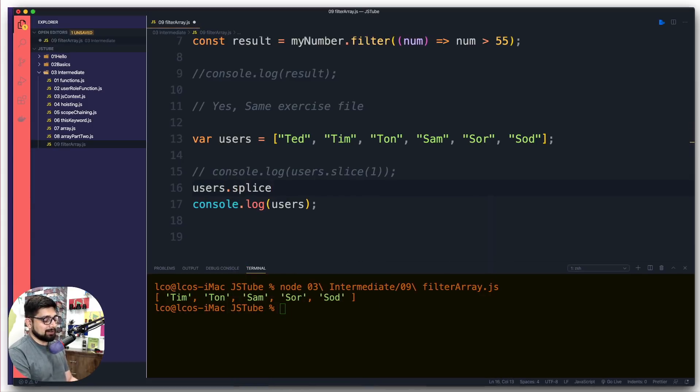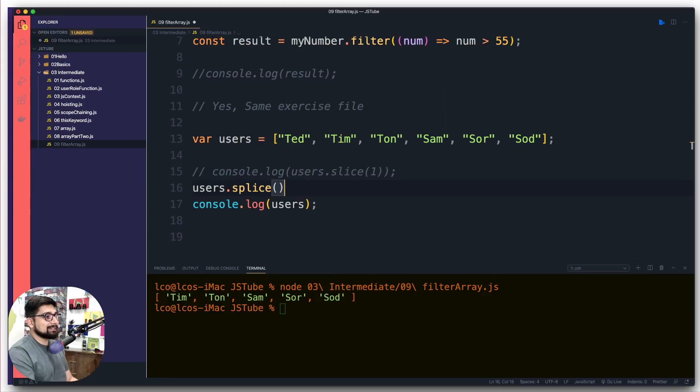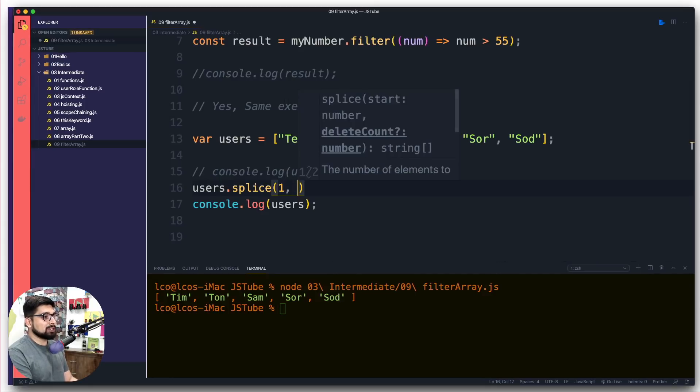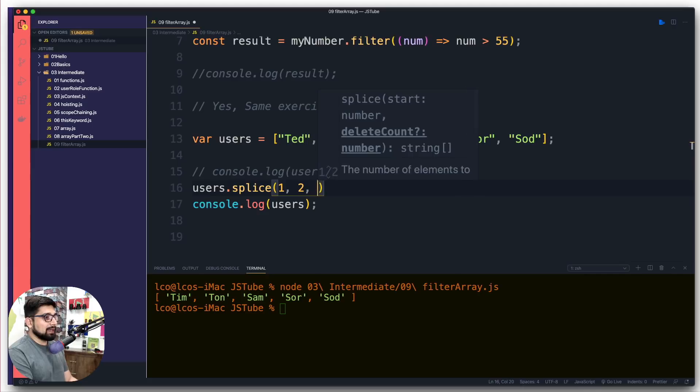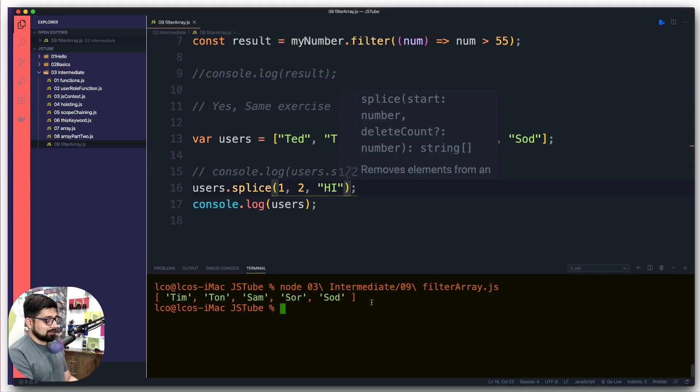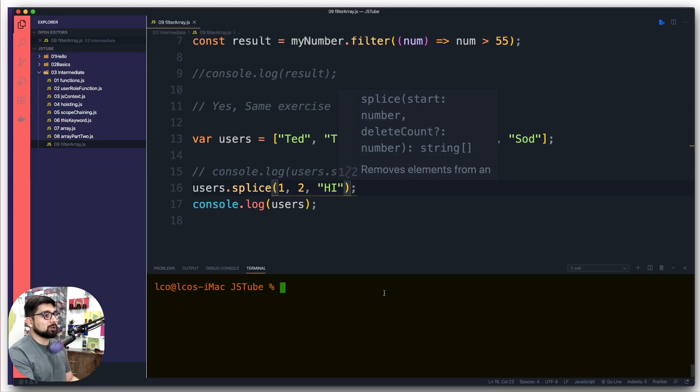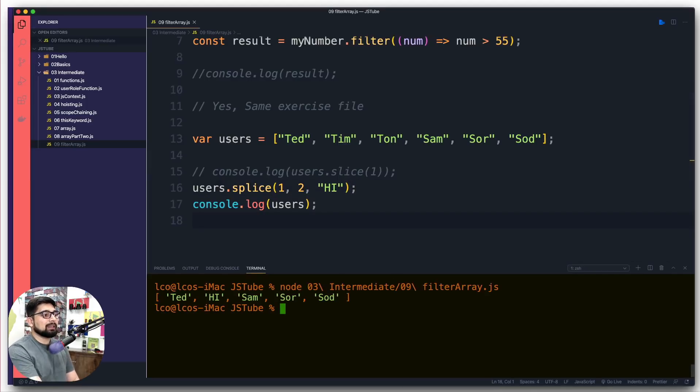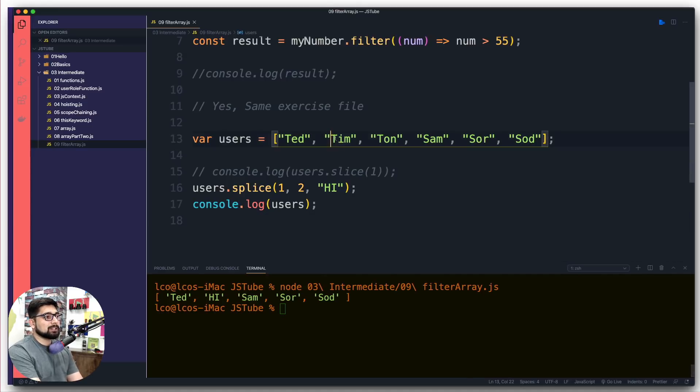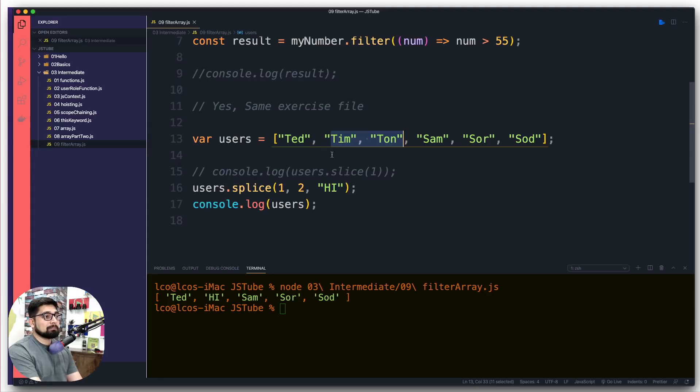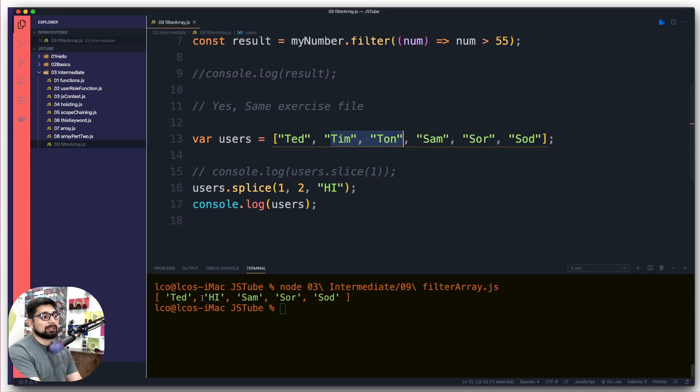We've seen the slicing, we're going to do splice this time. Splice is interesting. I'm going to pass one, two, and I'm going to pass a value 'Hi'. This is the usual example you'll see in all the documentation. Notice what happens when I run this one. It starts with one, so I started with Tim, and then it says two. Usually people say zero, one, and position number two.